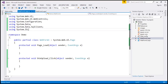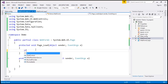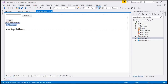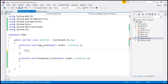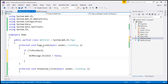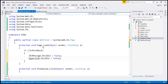Within the Page_Load event, when the web form initially loads — that is, if it's a GET request — we want to hide the label element and the hyperlink element. So we initially want to turn off their visibility. If not IsPostBack: label_message.Visible = false. Similarly, hyperlink.Visible = false.